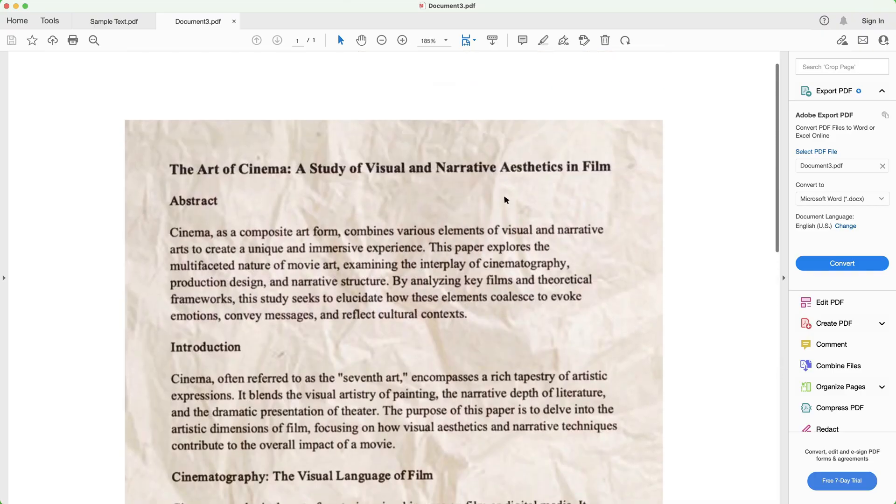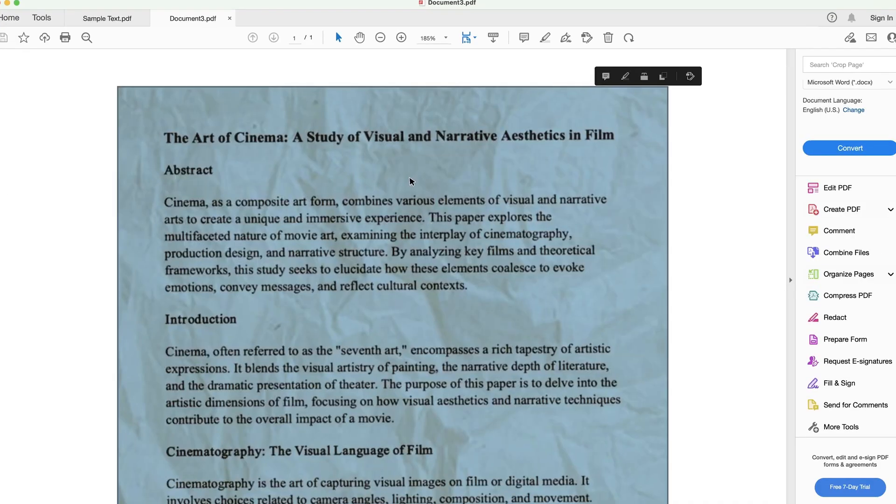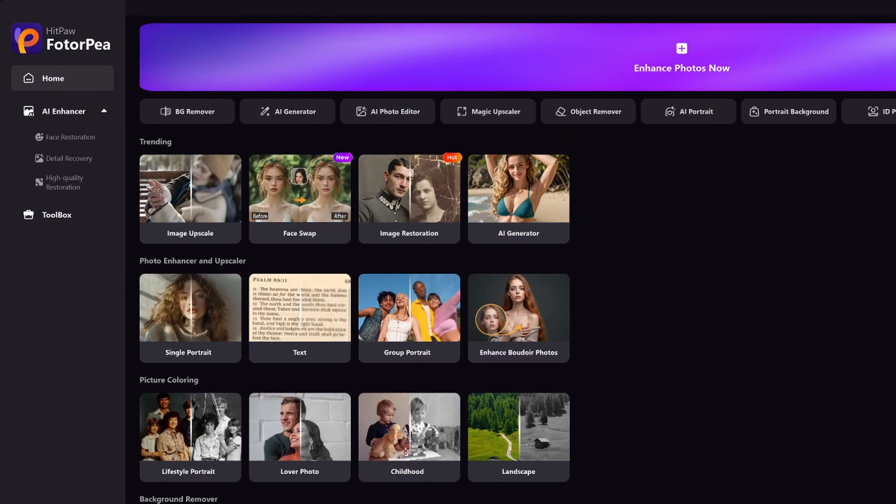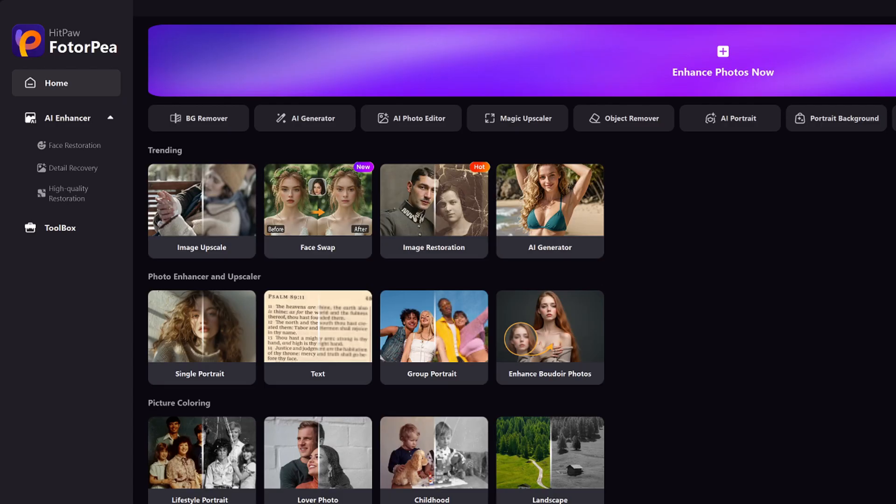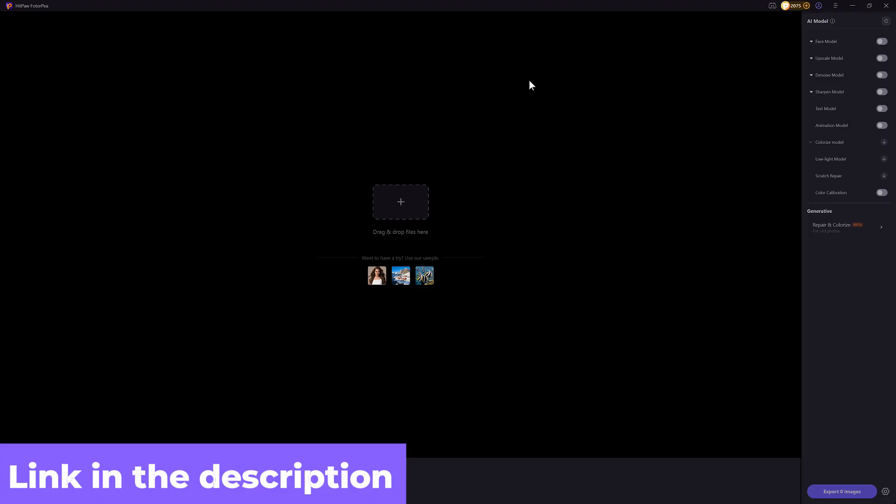If your PDF file contains a blurry image like this, copy this image and save. Here comes HitPaw FotoPea - it's a powerful app for enhancing anything, and I have put the link in the description.